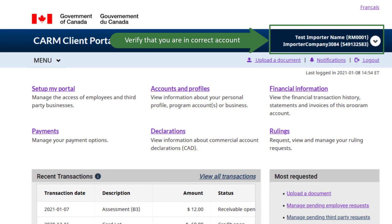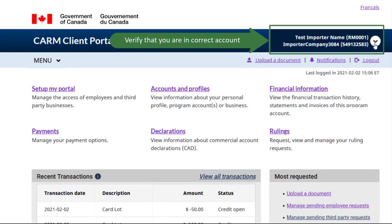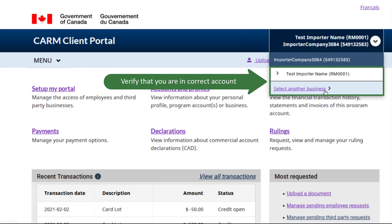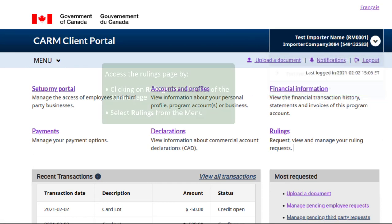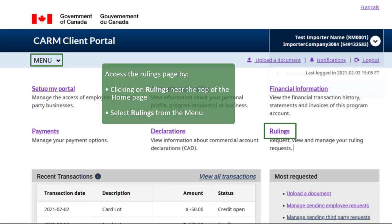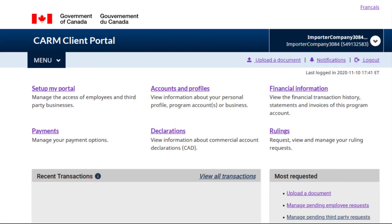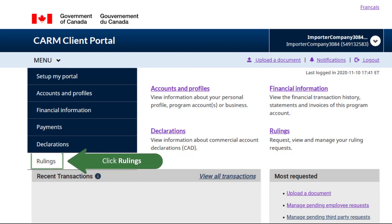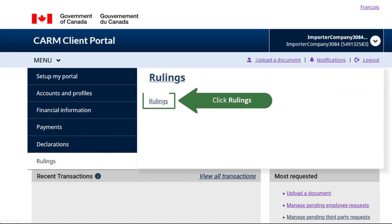Remember to verify the account number in the upper right corner of the home page and switch to the desired account if necessary. You can access the Rulings page either by clicking the Rulings link near the top of the home page, or by clicking Rulings in the menu. In both cases you will need to click Rulings again. For this video we will use Rulings from the menu. Click on Rulings to access the link, then click on the Rulings link to access the page.